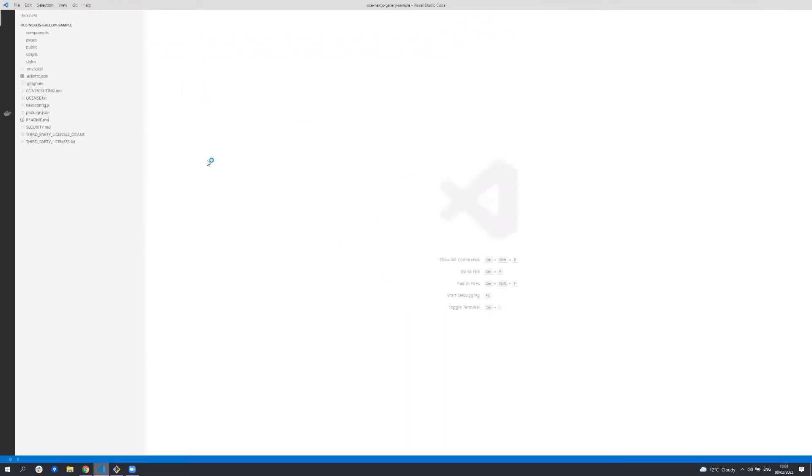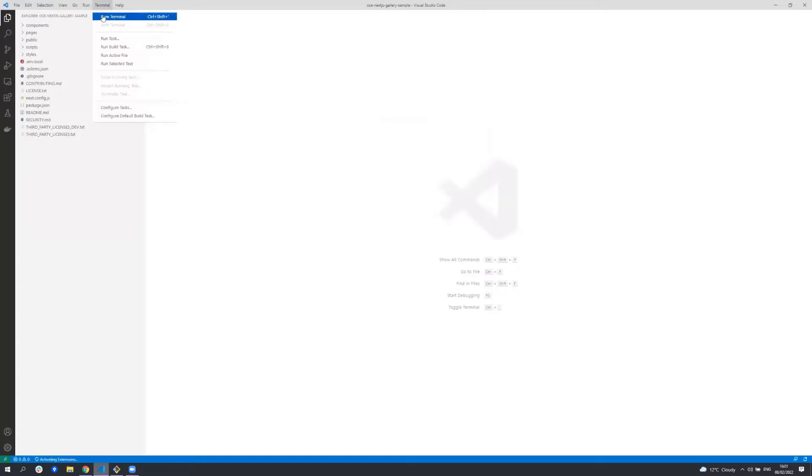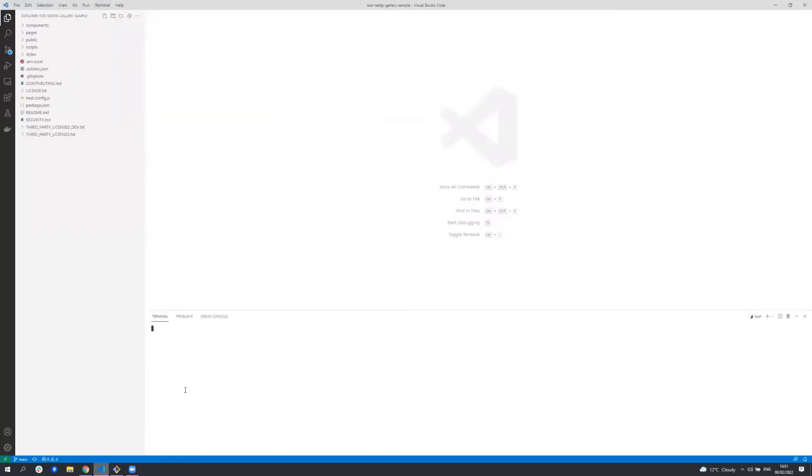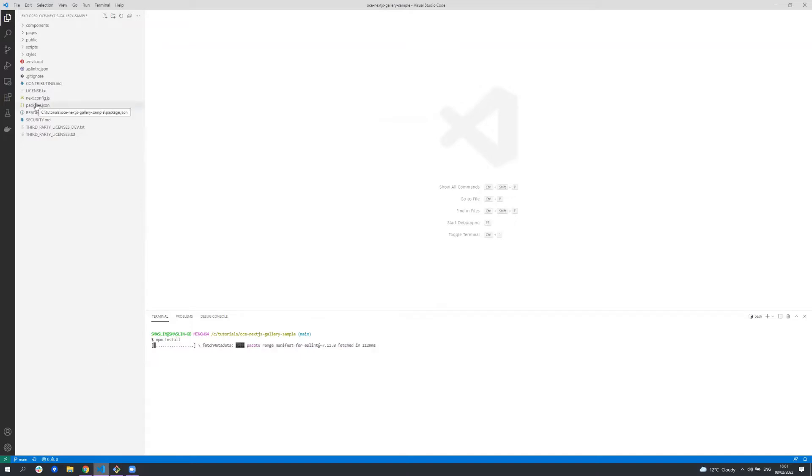Now the first thing we're going to want to do is install the dependencies, so we'll open up a terminal and run npm install. While this is running, let's take a look at the project structure.